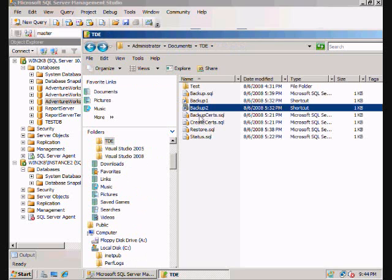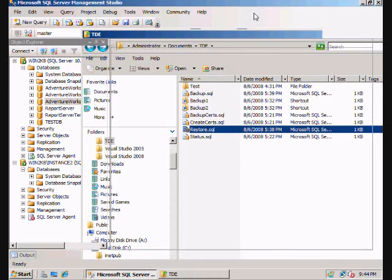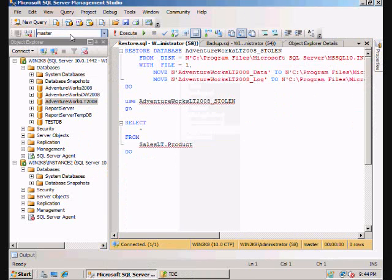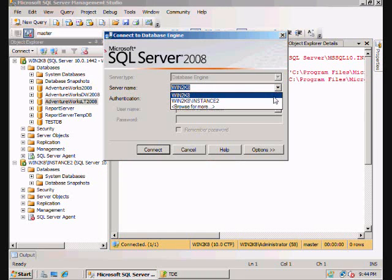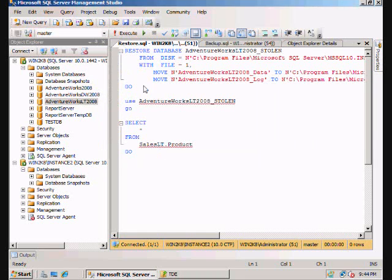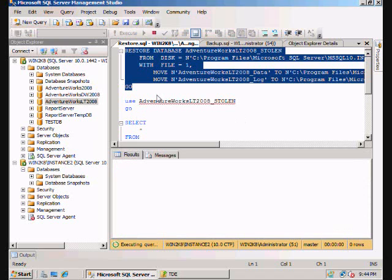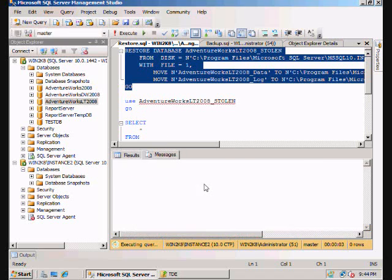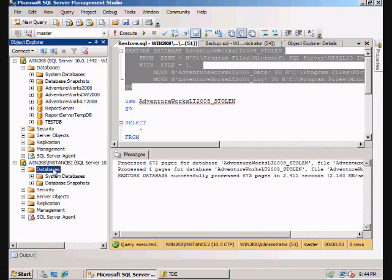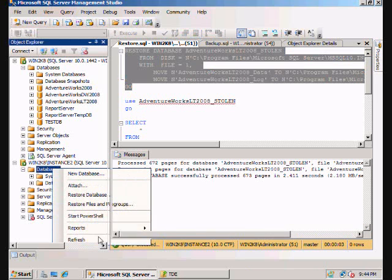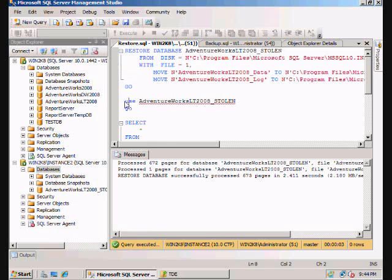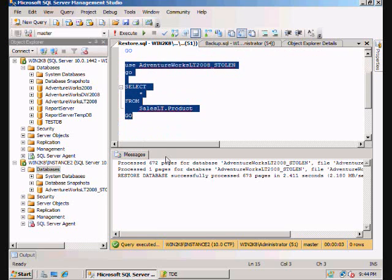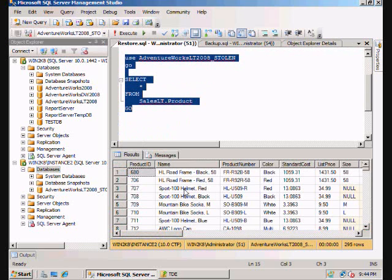So the next thing we're going to do now is just restore that backup. So now we're going to restore this on our second instance here. And we're going to rename it to AdventureWorks LT 2008 Stolen. It looks restored. So refresh. It's there. And now we have your data.